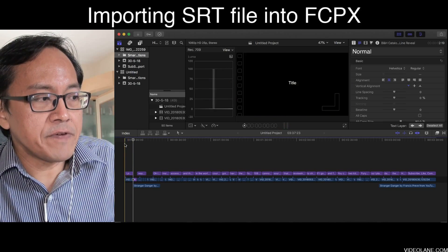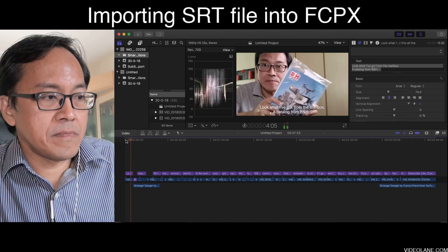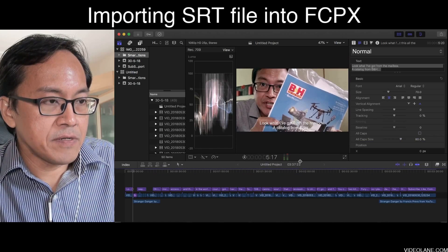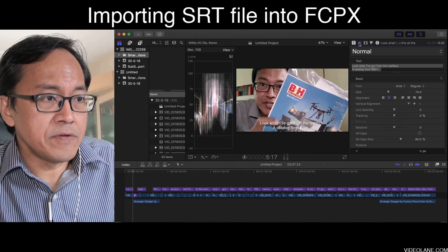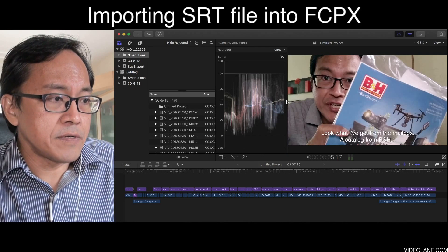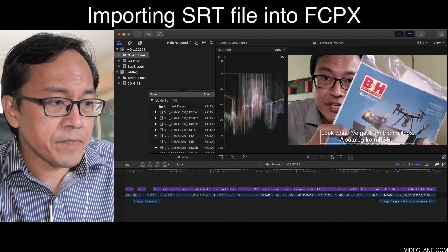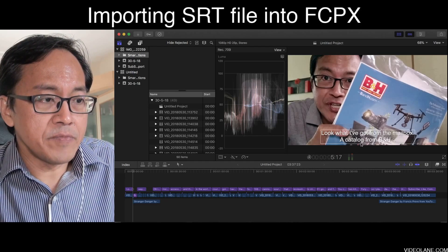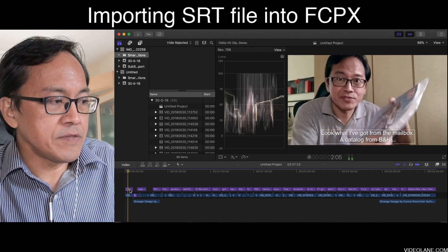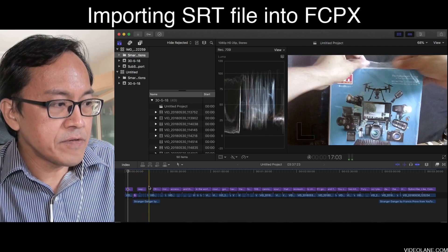Let me play back from the beginning so you can see what I mean. Let me enlarge and close this window. You can see over here a caption — 'look what I got from the mailbox, a catalog from B&H' — and that is the title clip over here. There are a whole series of title clips, the purple ones.